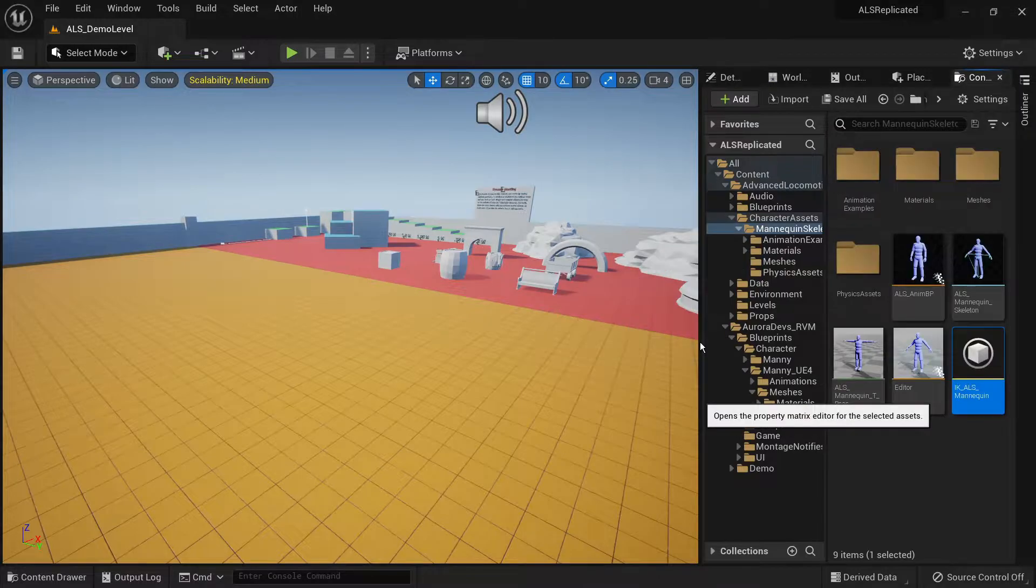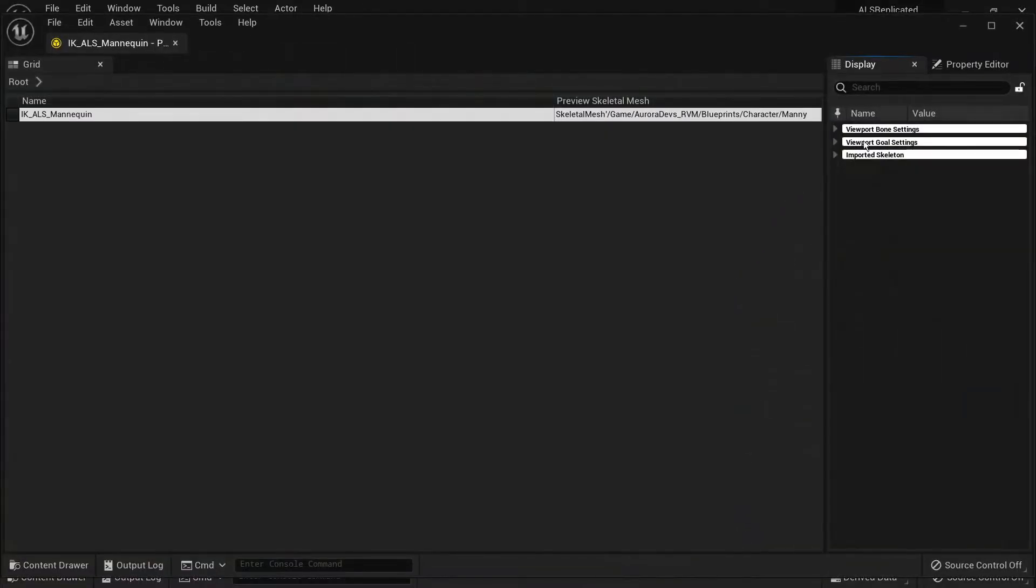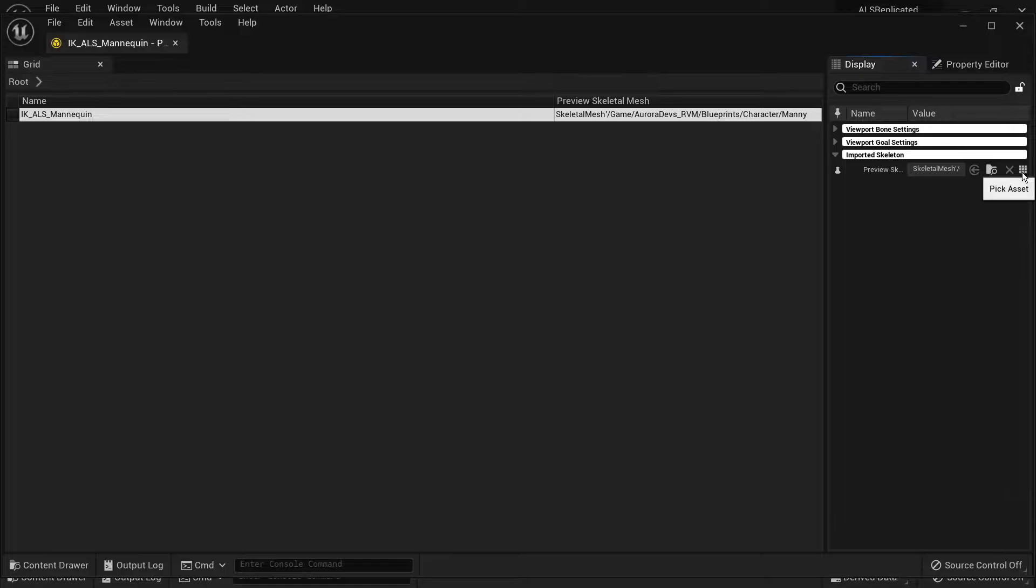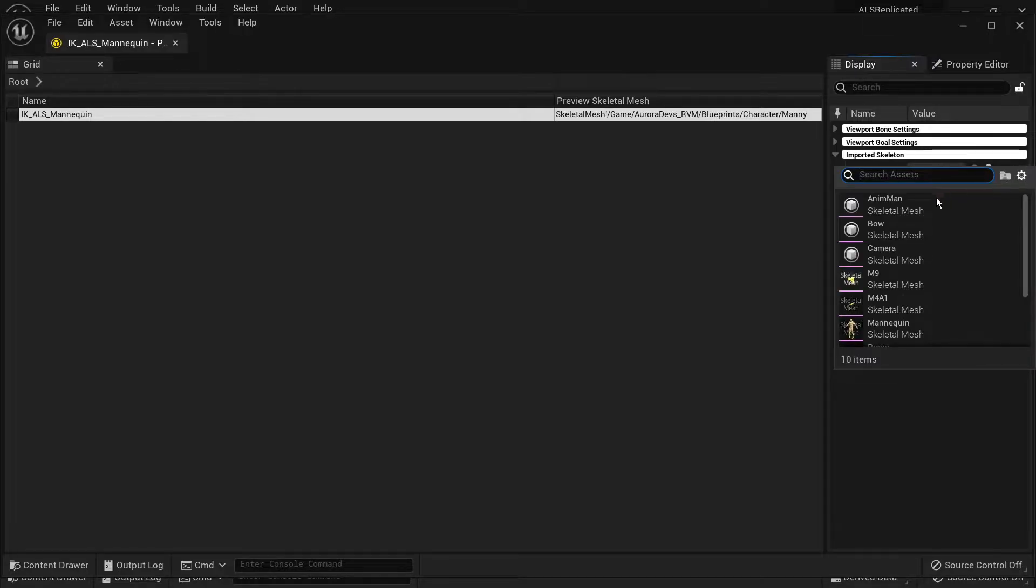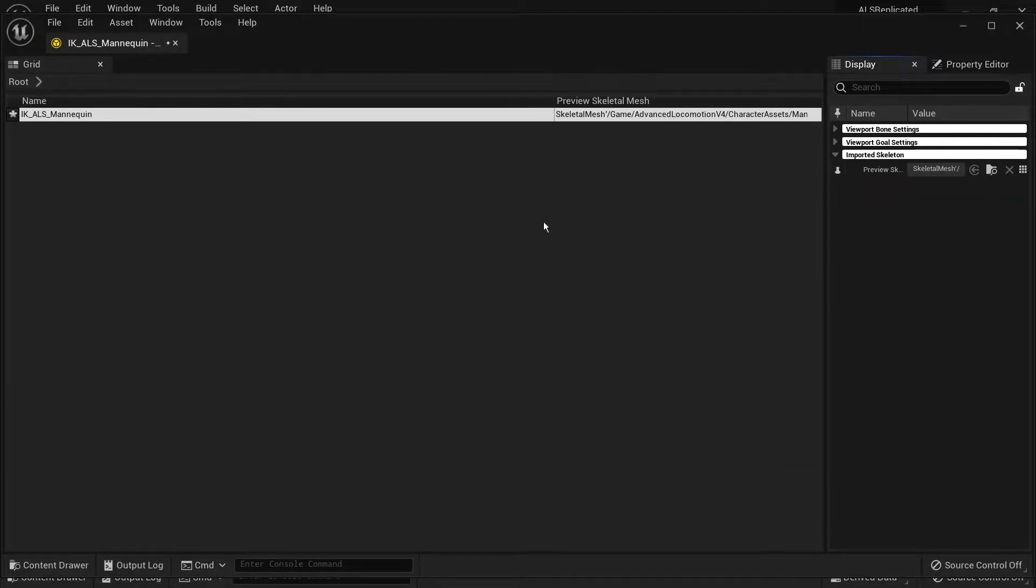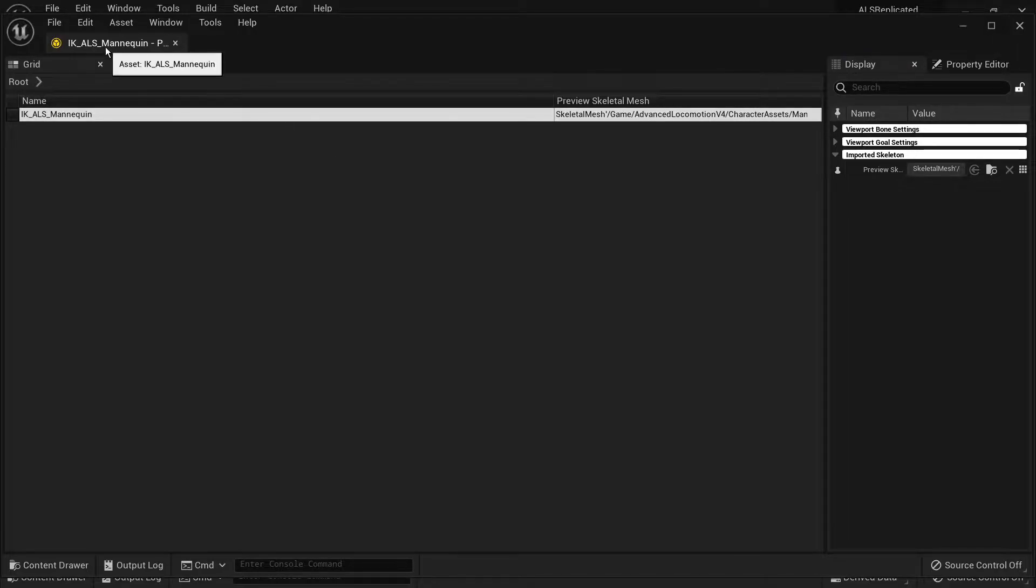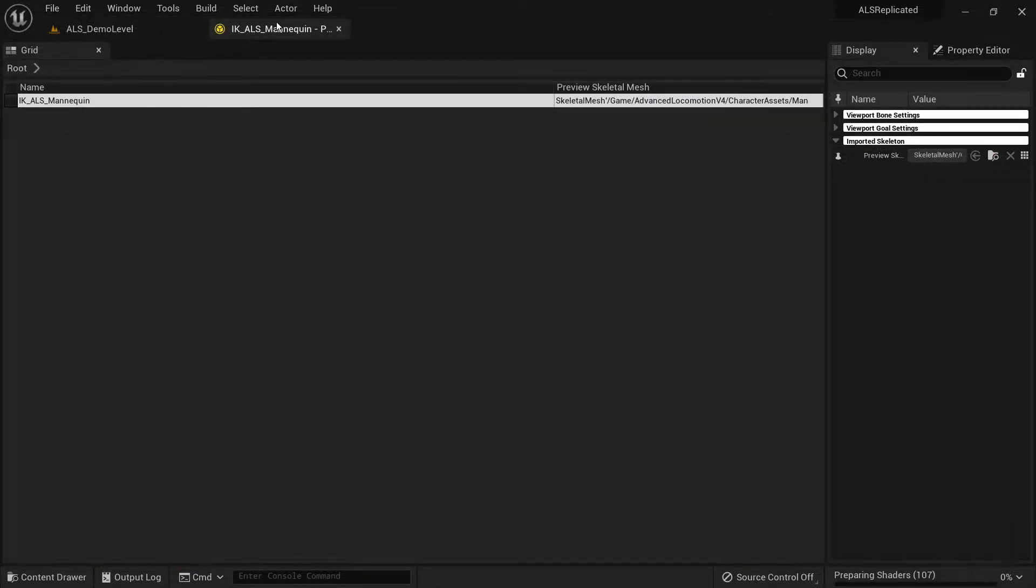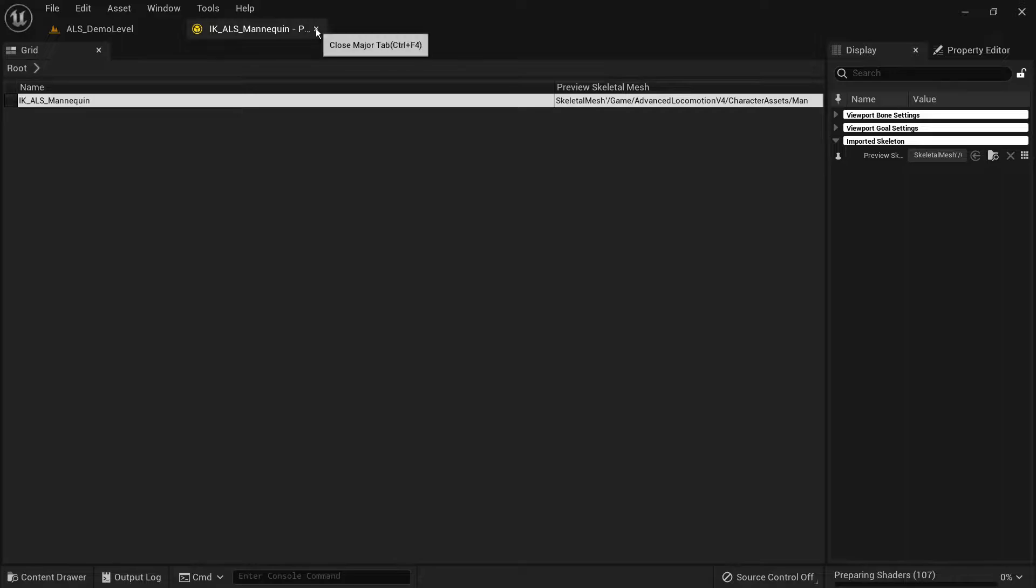Right click it, asset actions, then bulk edit via property matrix. Now you want to change the imported skeleton to the animad ALS skeletal mesh. Make sure to save, then exit.